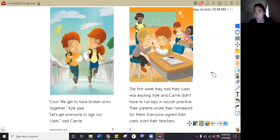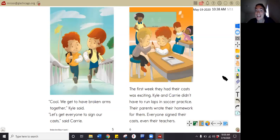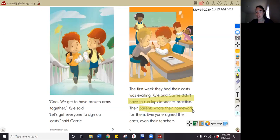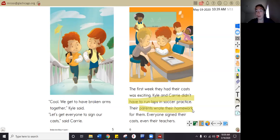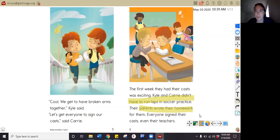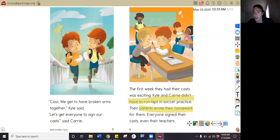Why was the first week with their casts so exciting? In the story I read that they didn't have to run laps at soccer practice and their parents did their homework for them. So that makes me think they were excited because they didn't have to do any work — they didn't have to run and they didn't have to do any homework. You should have been able to use text evidence and your schema to know that with a cast it's harder to write and run.